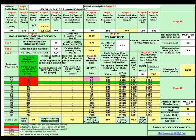I'm now going to demonstrate our advanced cable sizing package. It's very easy to operate and you can see all the information you need on one screen.